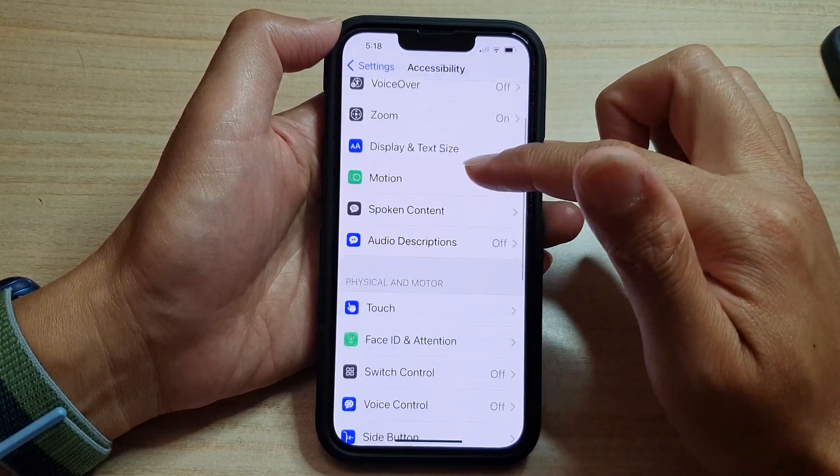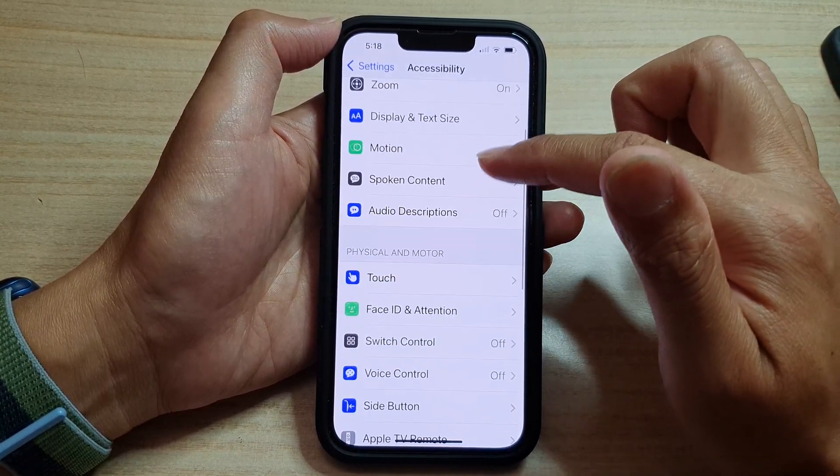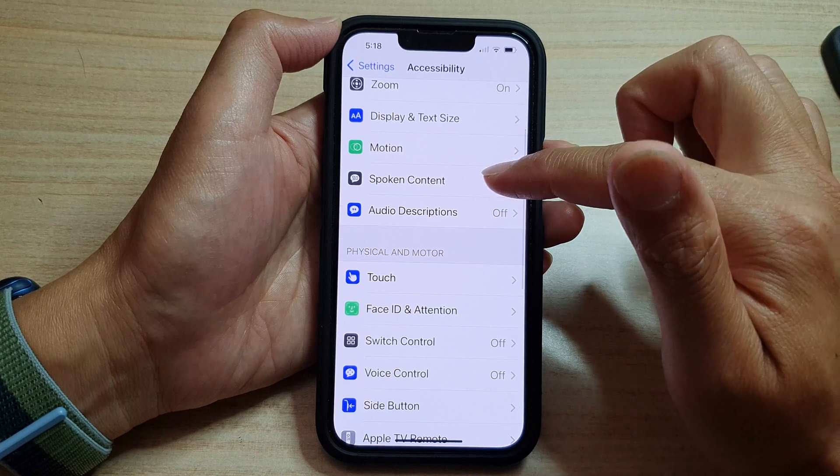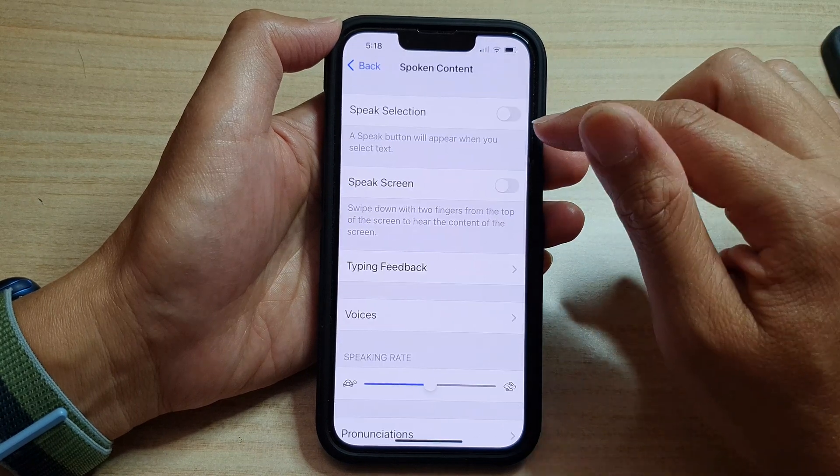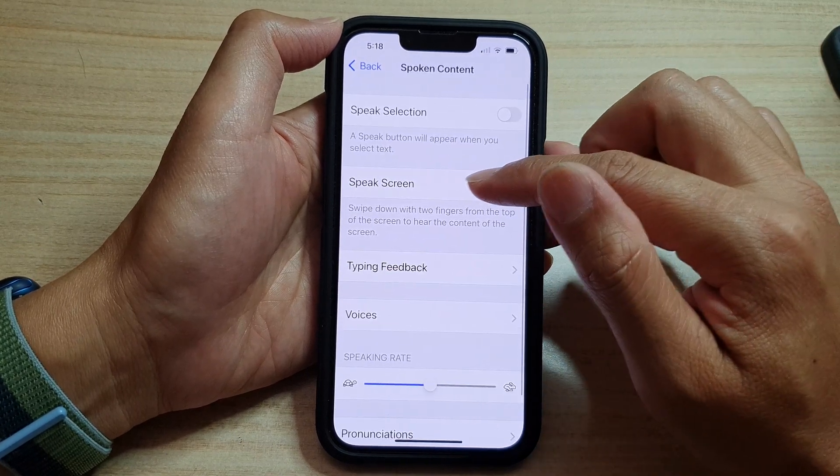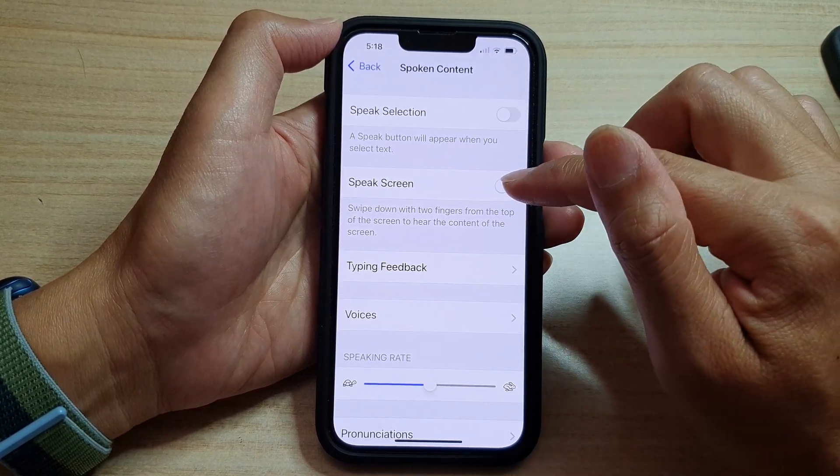Next, you want to go down and tap on Spoken Content. Then tap on Speak Screen.